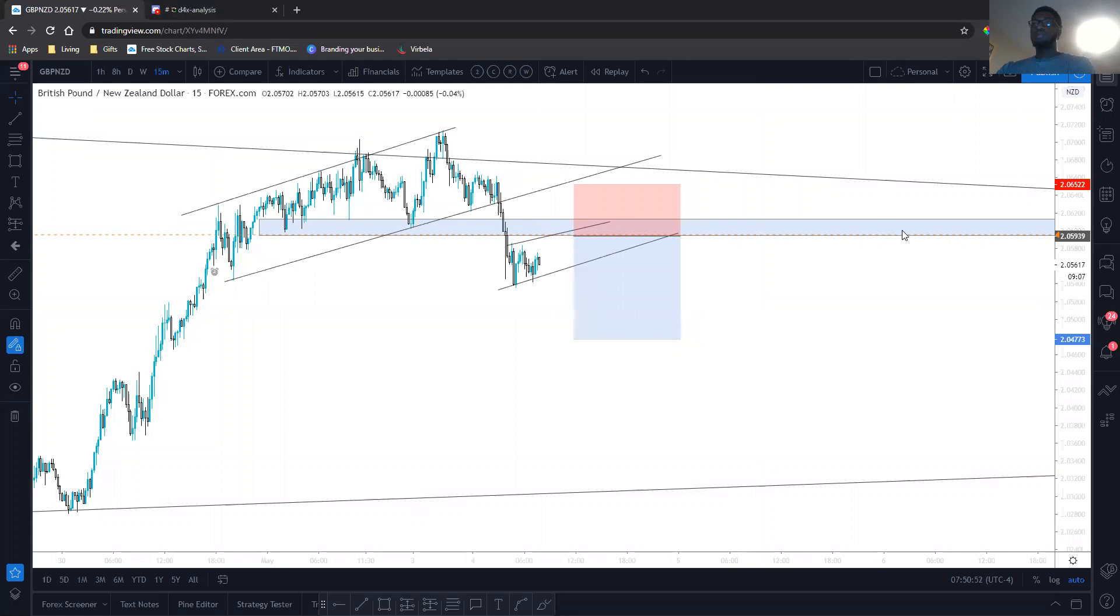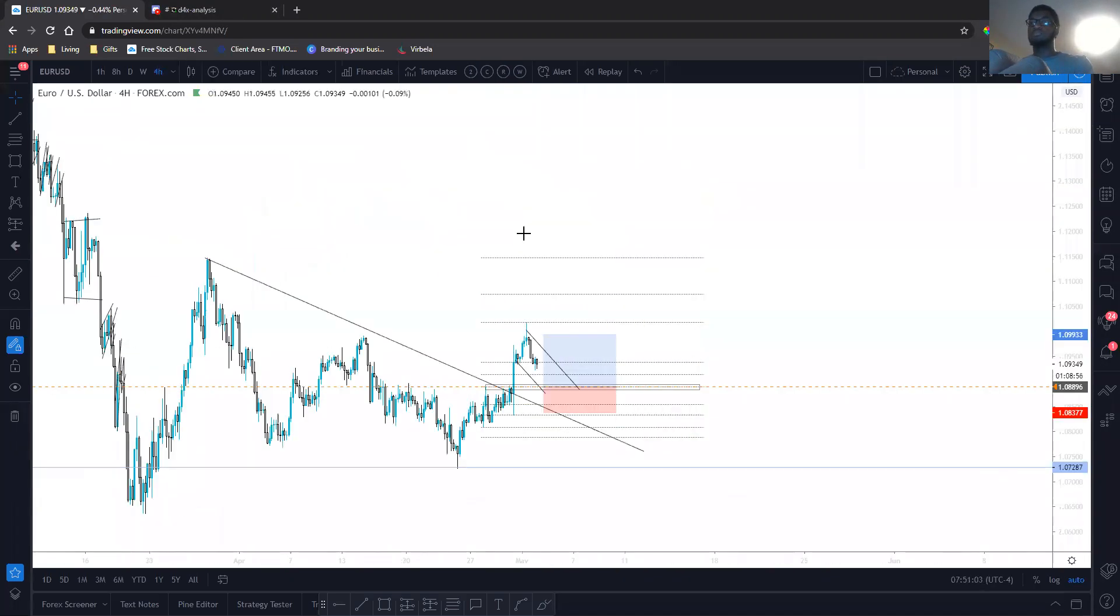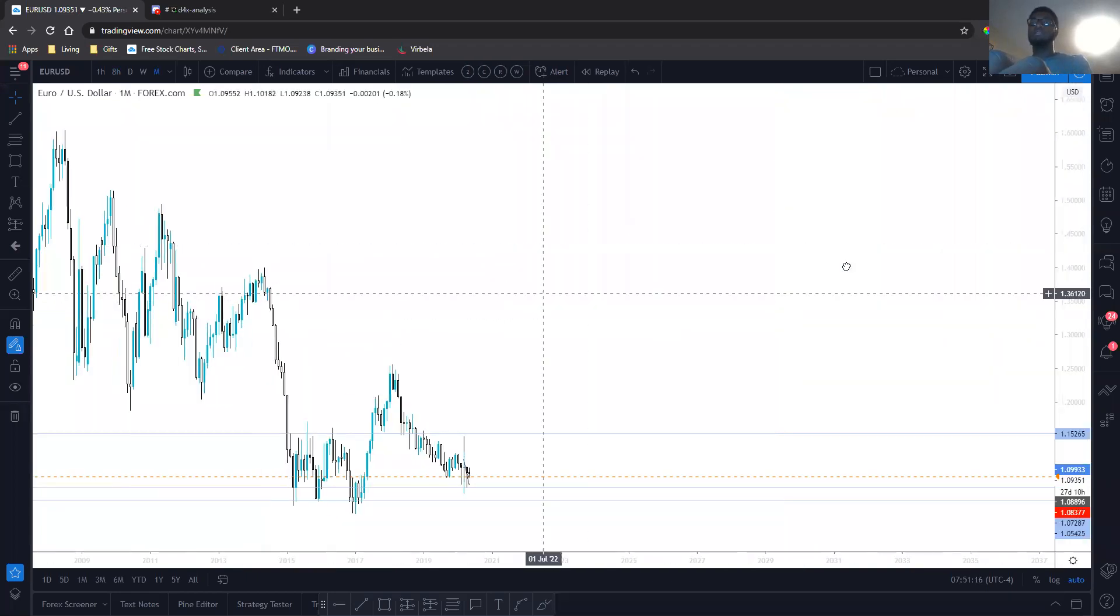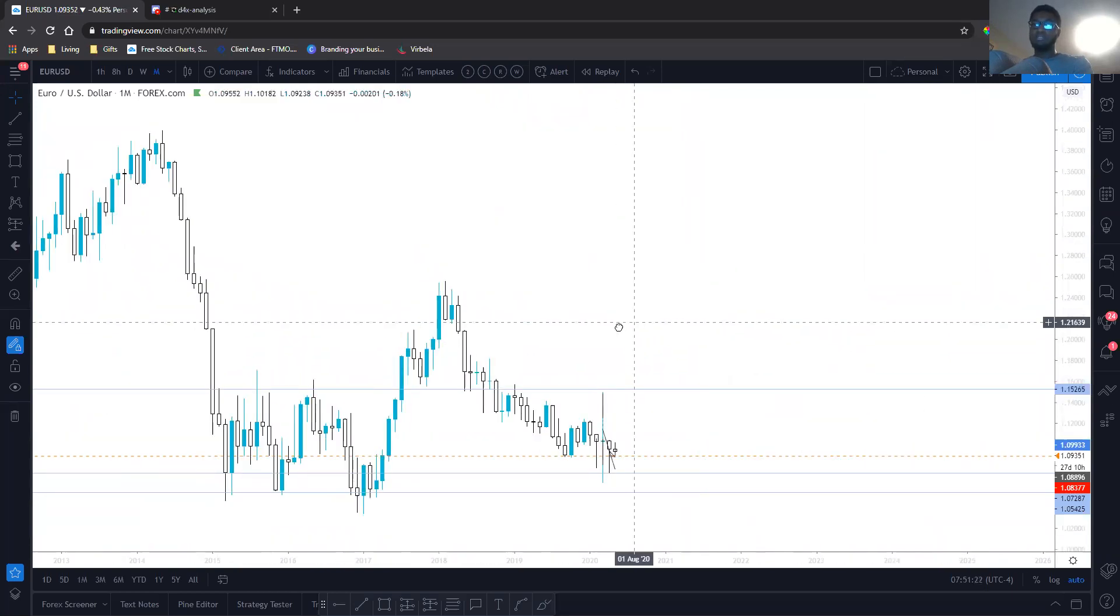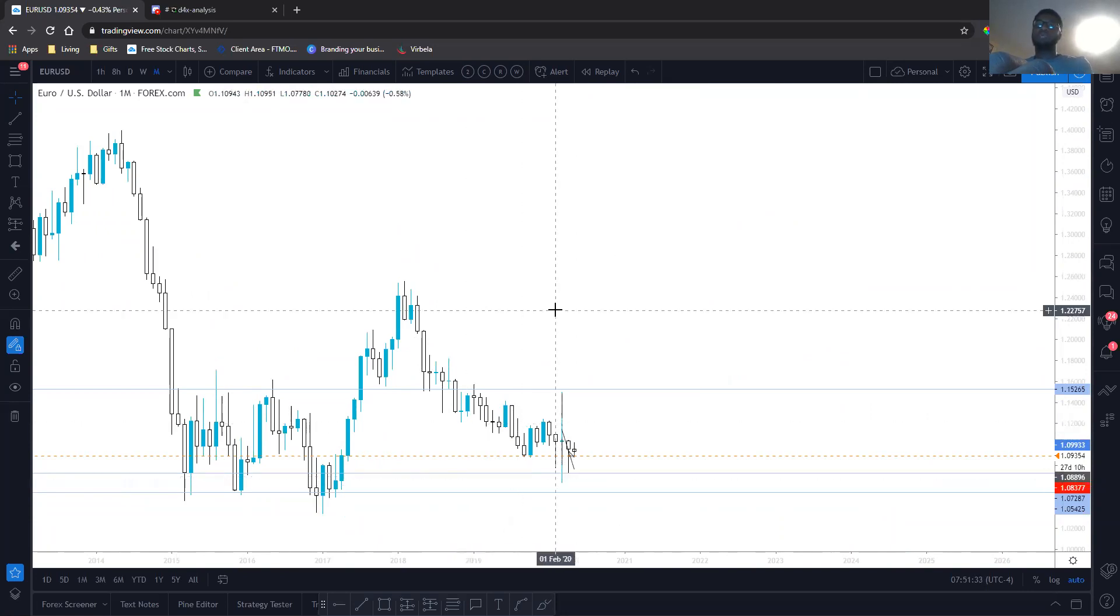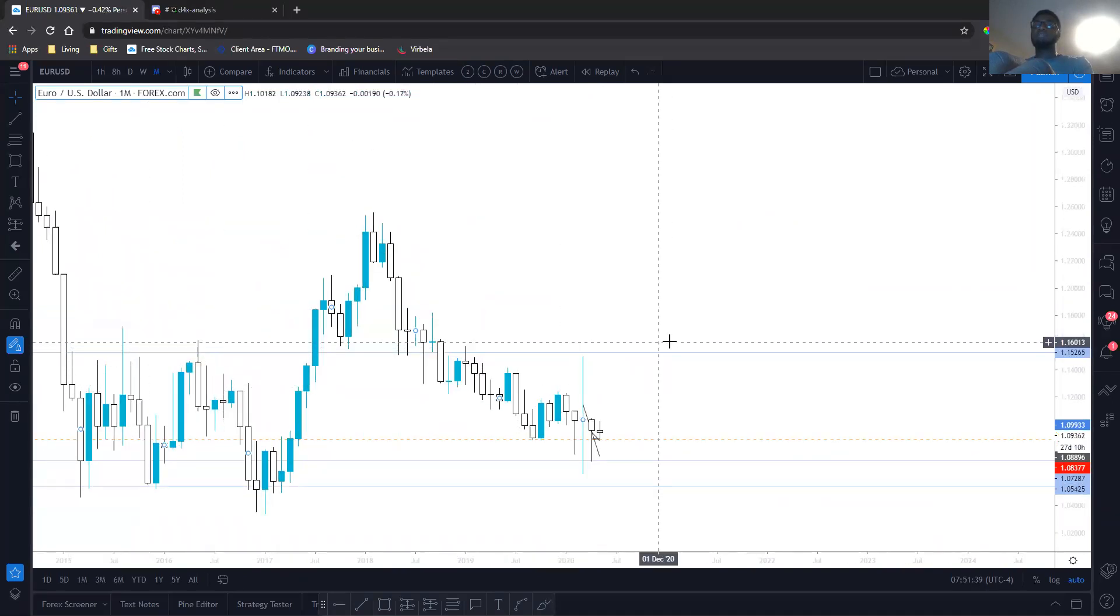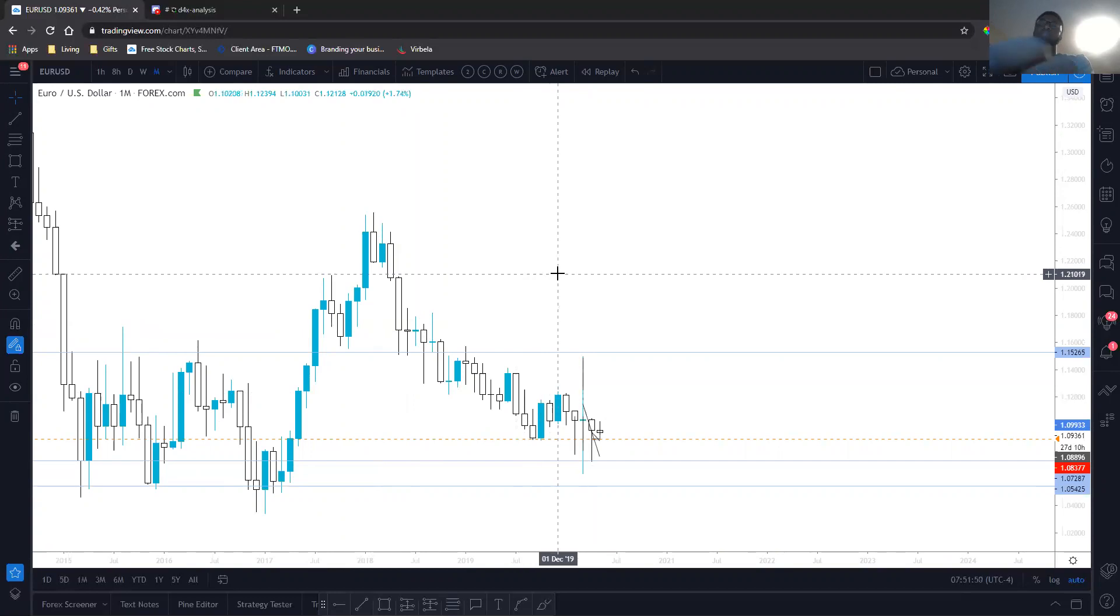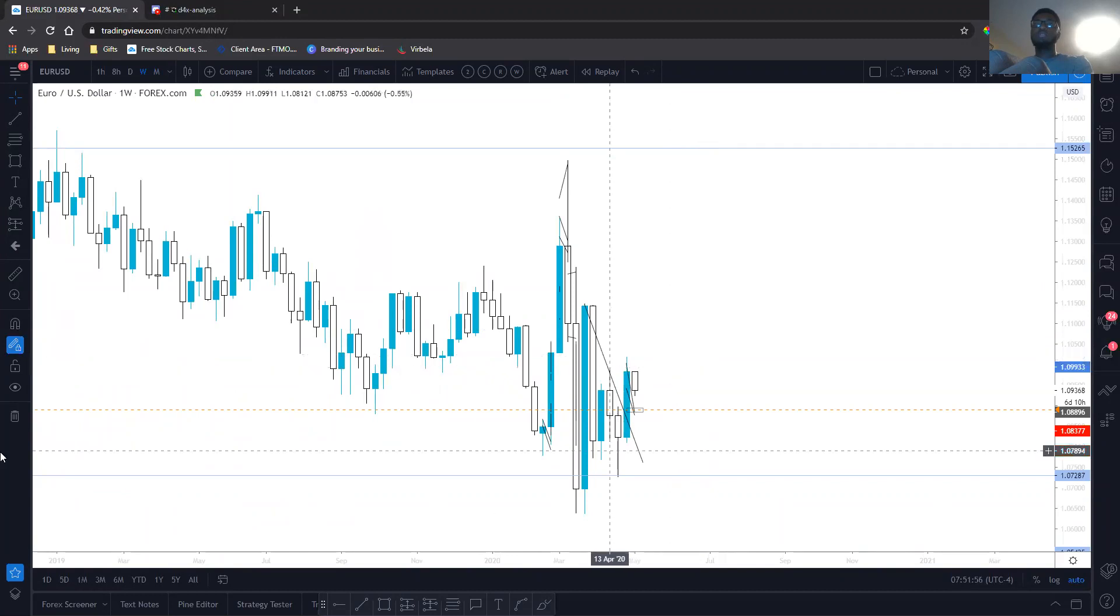Next pair we're going to go over is EURUSD. So on the eight-hour—oh, we'll start on the monthly, do our full top-down analysis. So I have two lines here because on a higher timeframe I didn't see my demand zone, so I just drew a new one instead of moving the bottom one up. Essentially on a monthly timeframe, we have this supply zone here. We have demand zone here. You can think of it as an area. Those two lines essentially create an area. We know we've been in this descending channel for a long time.